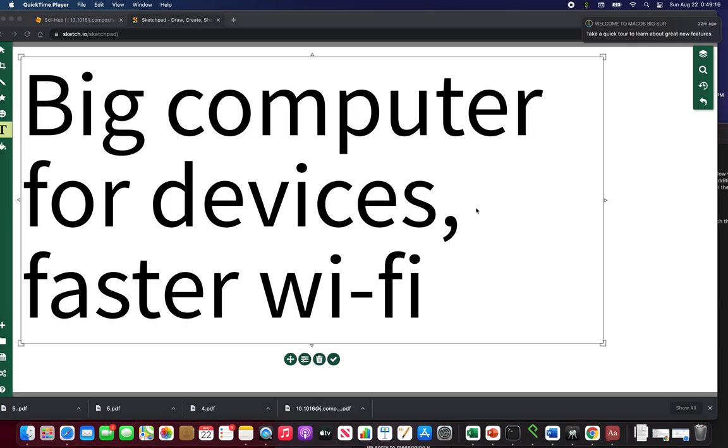But another benefit that I forgot to say, or that I just thought of, is better Wi-Fi or faster Wi-Fi. The reason why is you have to realize that there's a problem with crowding Wi-Fi.